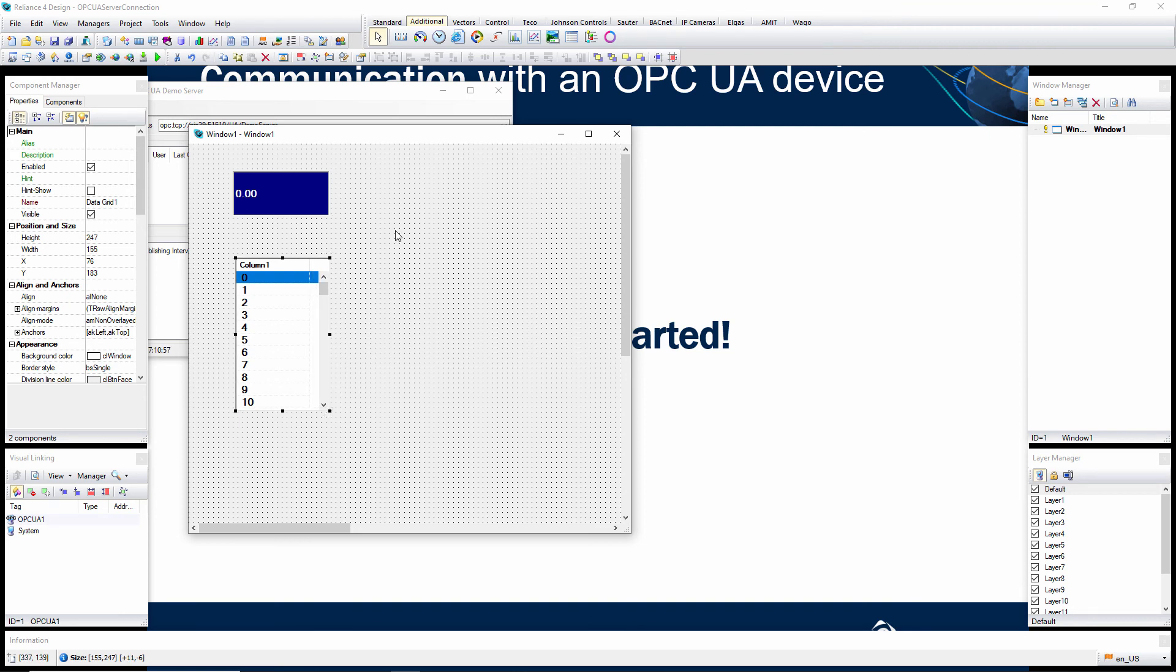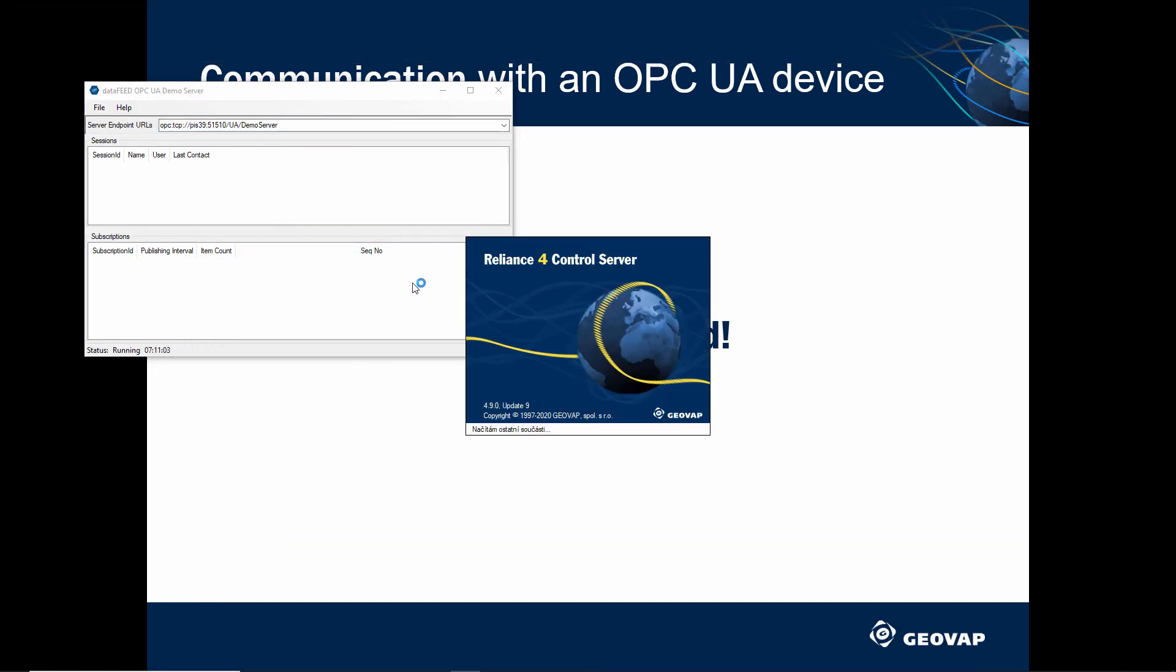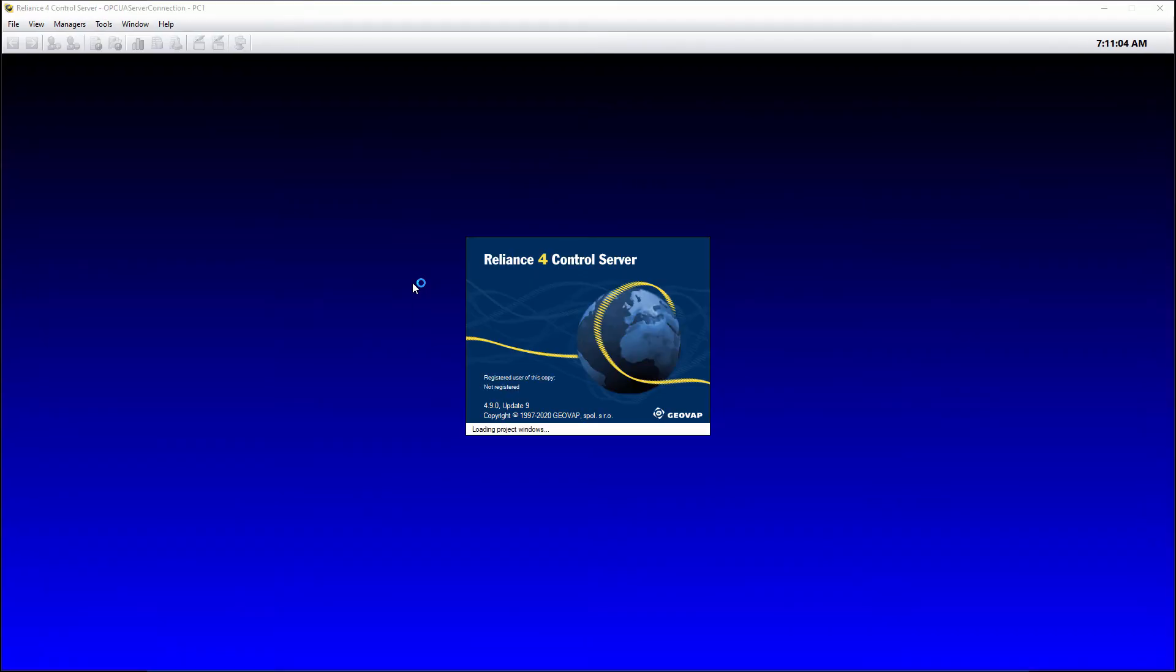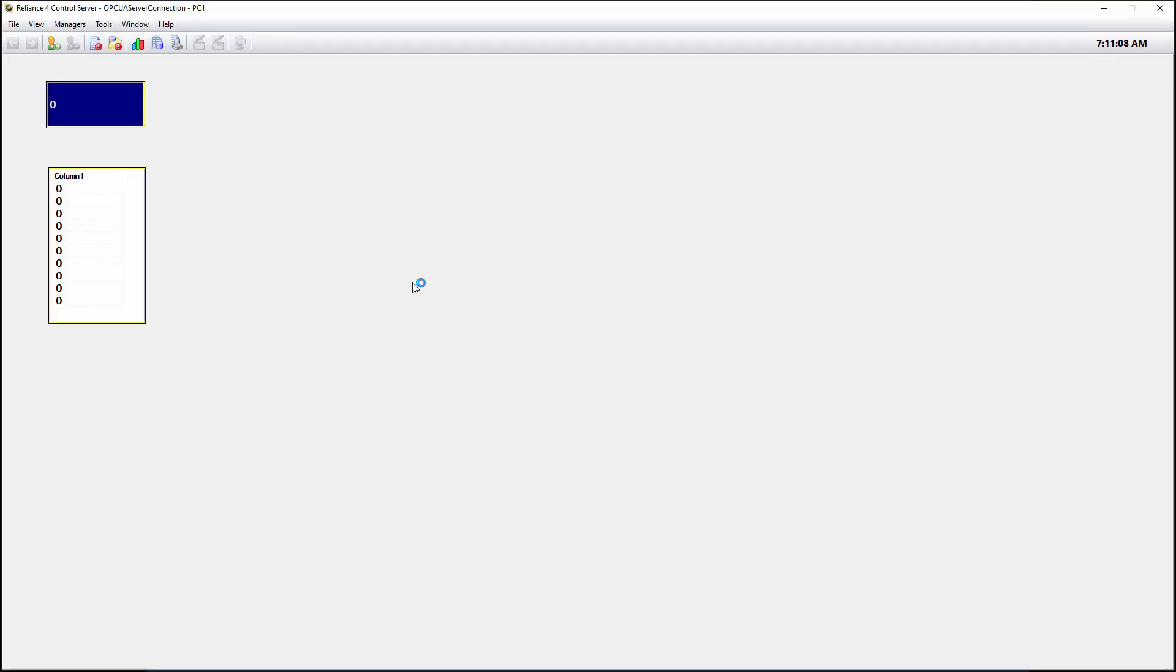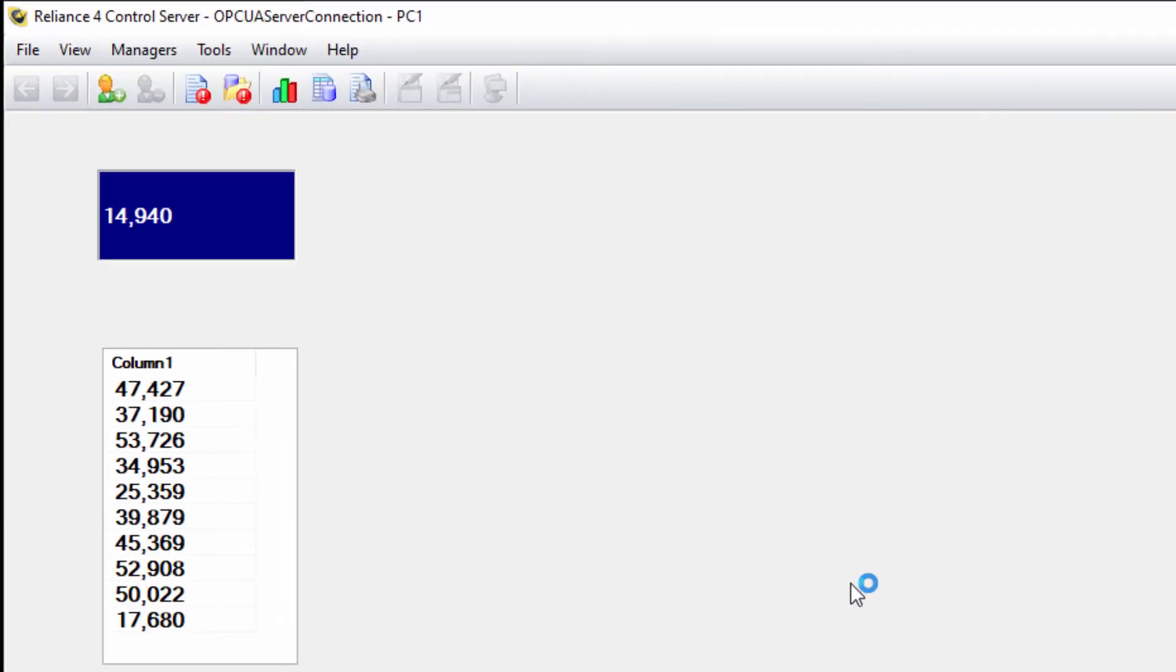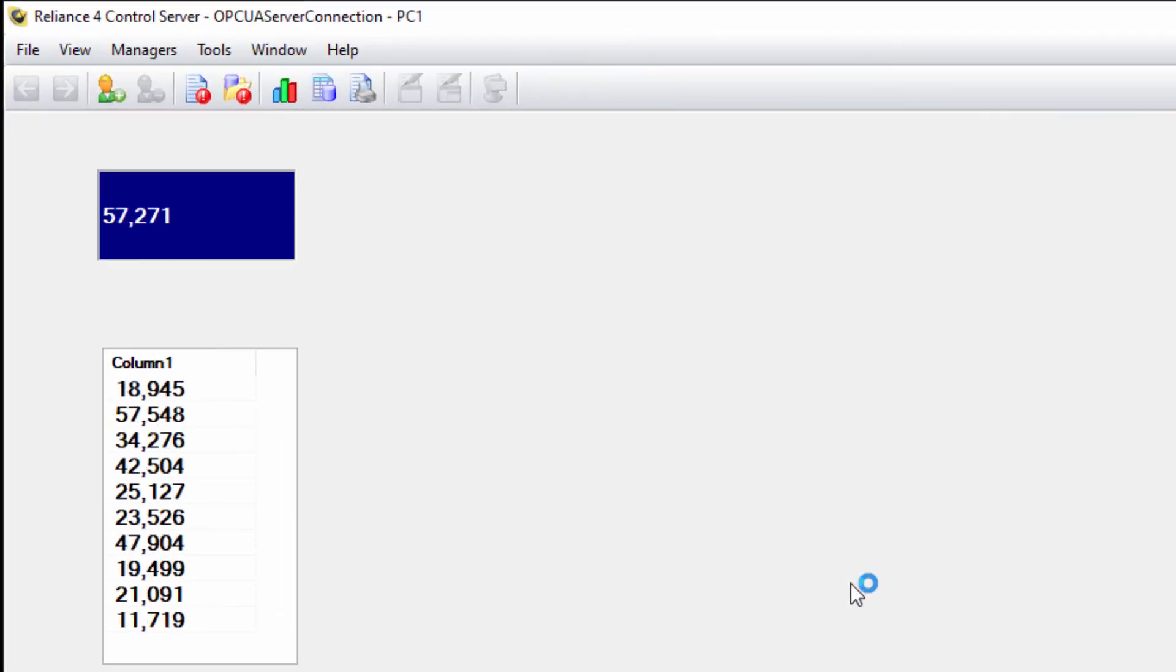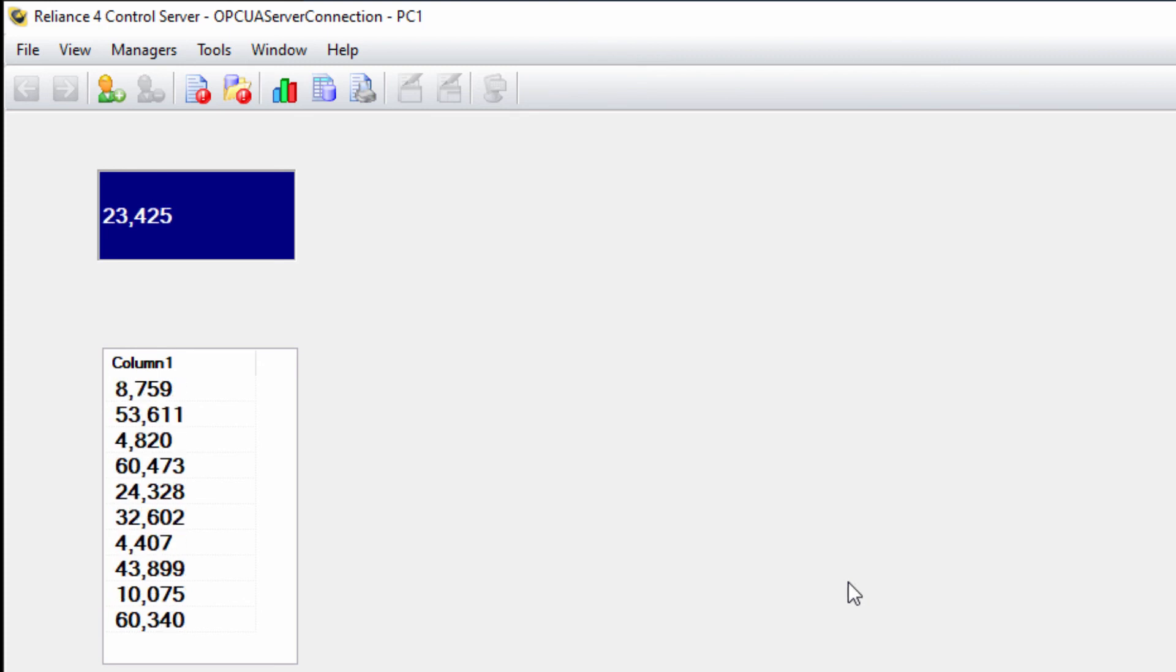Finally, start the project. As you can see, both components are showing data received from the OPC UA server.